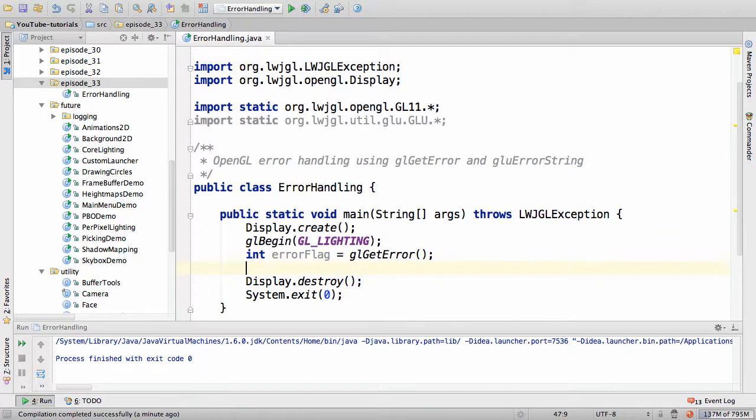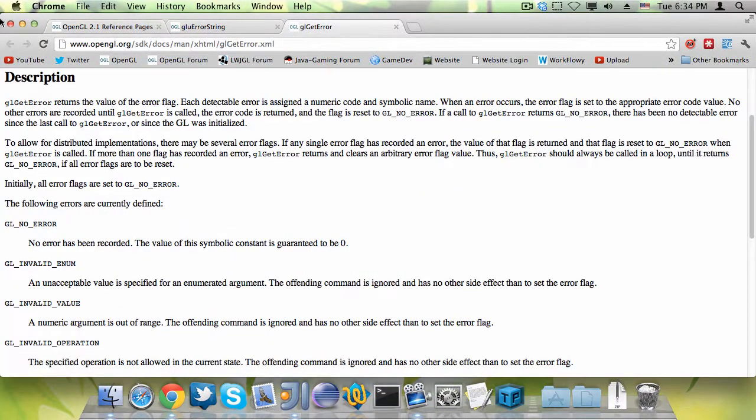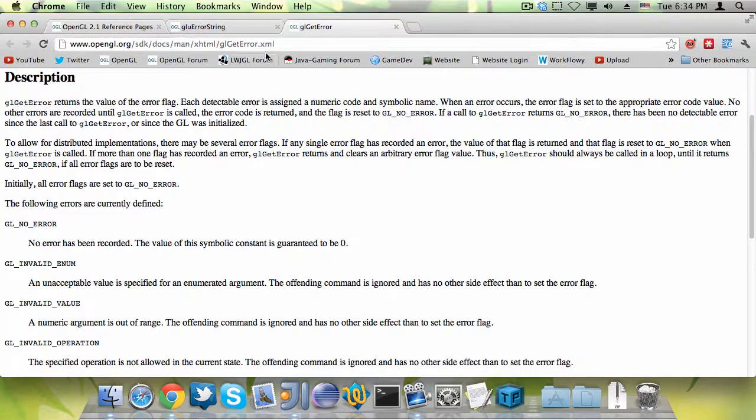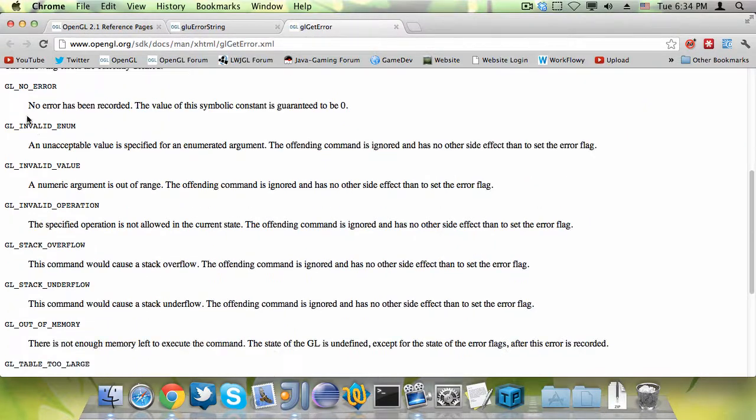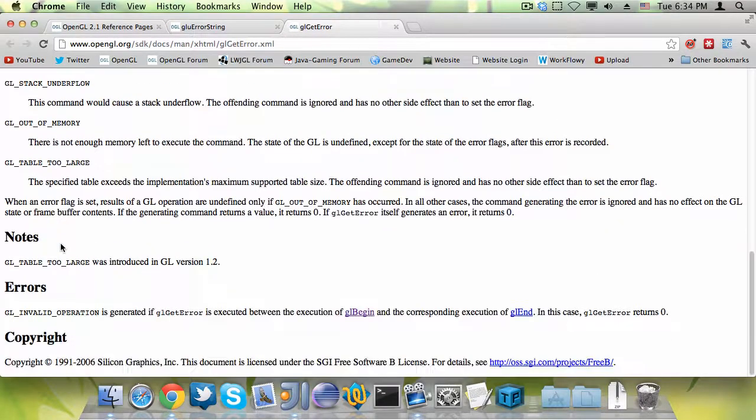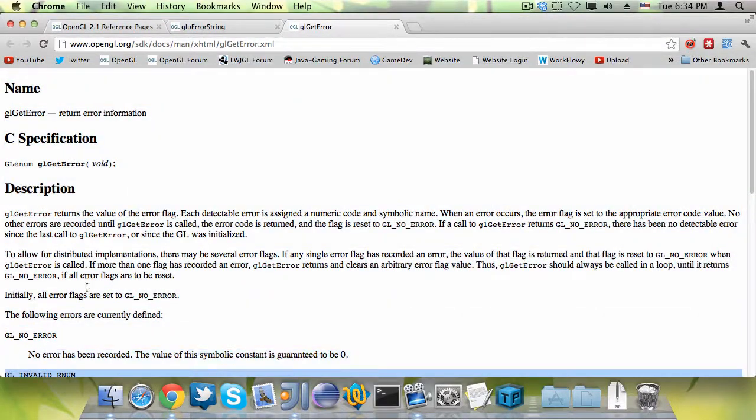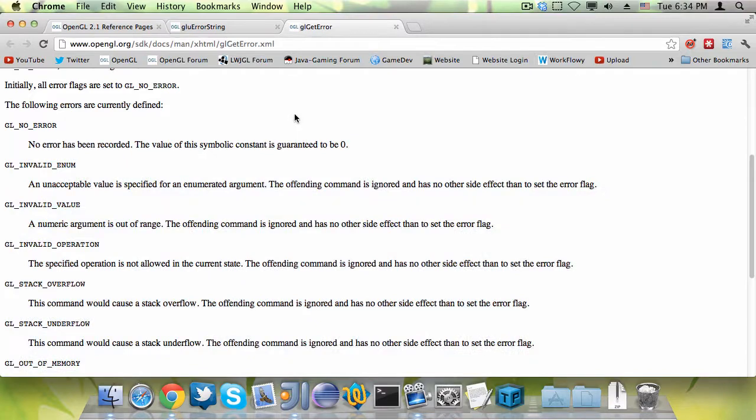And the error flag can be any of these values. This is the OpenGL reference page for gl-get-error. It can be no error if no error has been recorded, and it can be all of these errors which I'm not going to cover because I don't have that time.